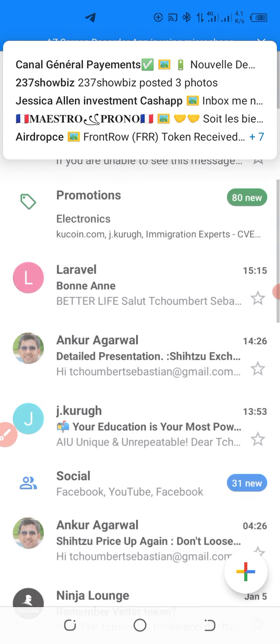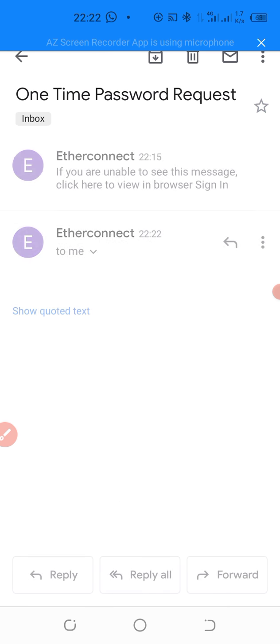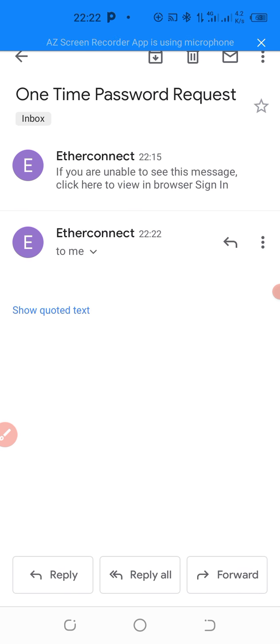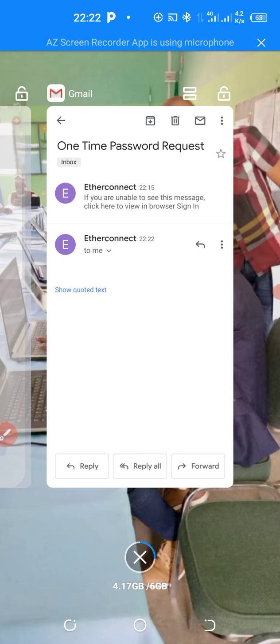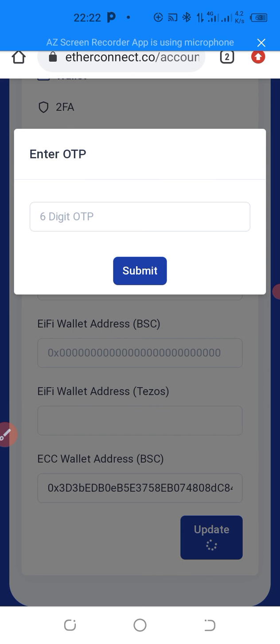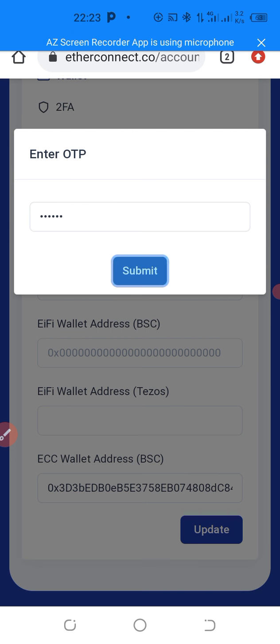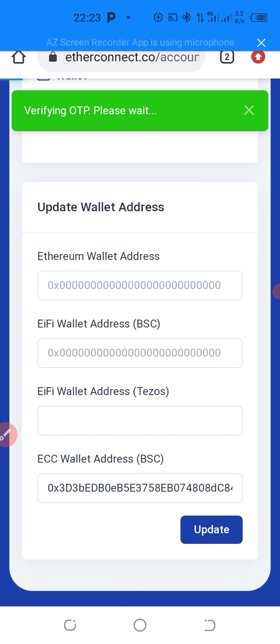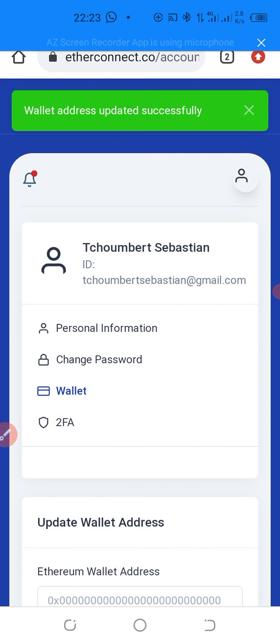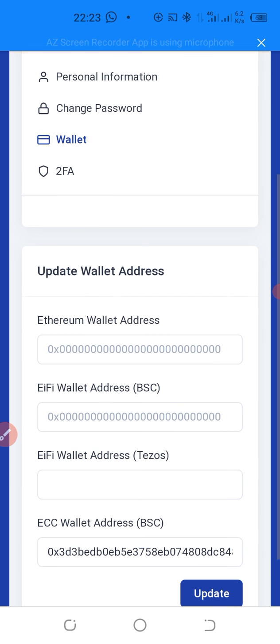When I copy it, I go back now to the back office and paste that OTP. And then I click on Submit. Good. They say Verifying OTP. Wallet address updated successfully. So I have updated my ECC wallet address successfully.